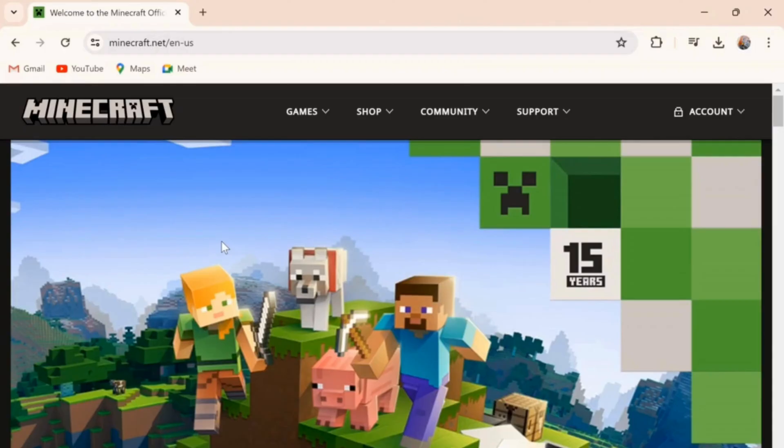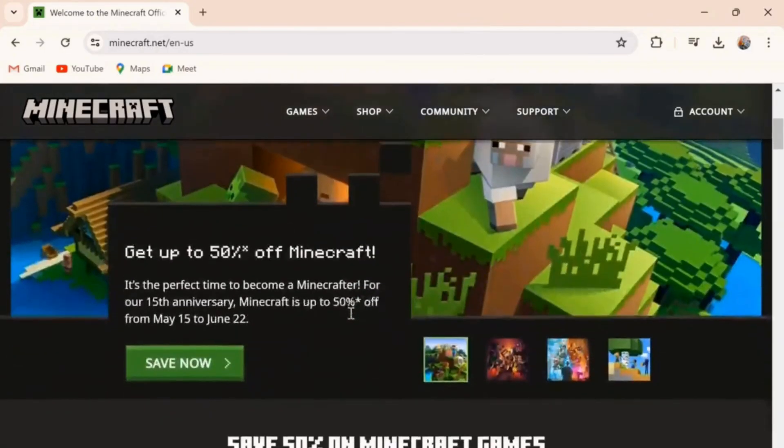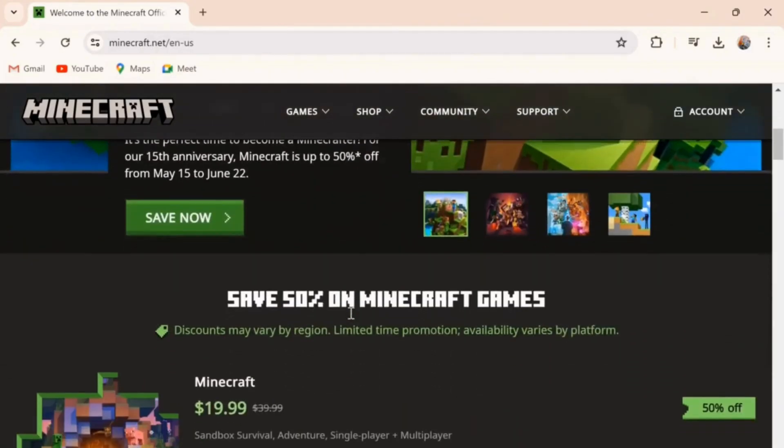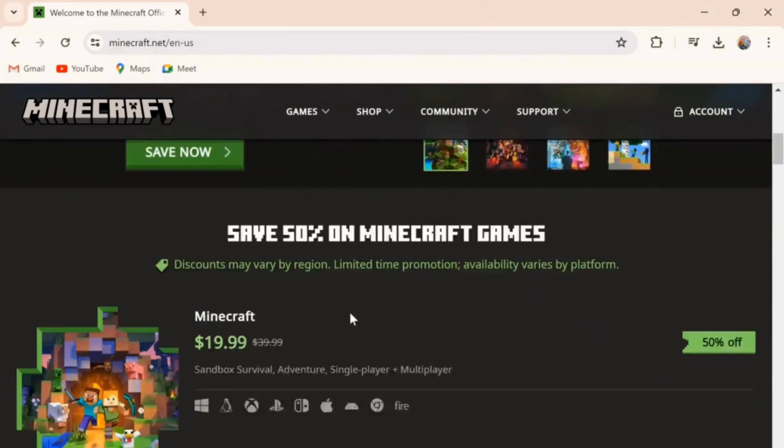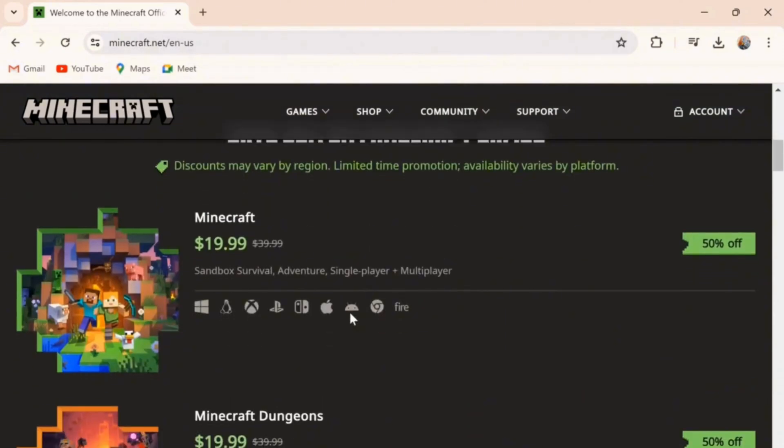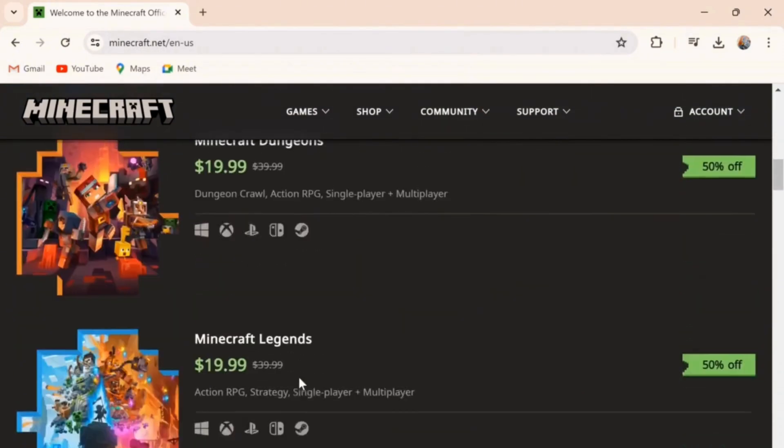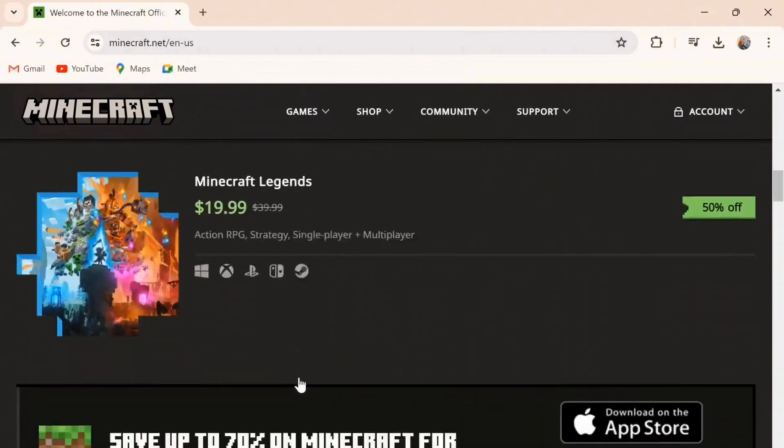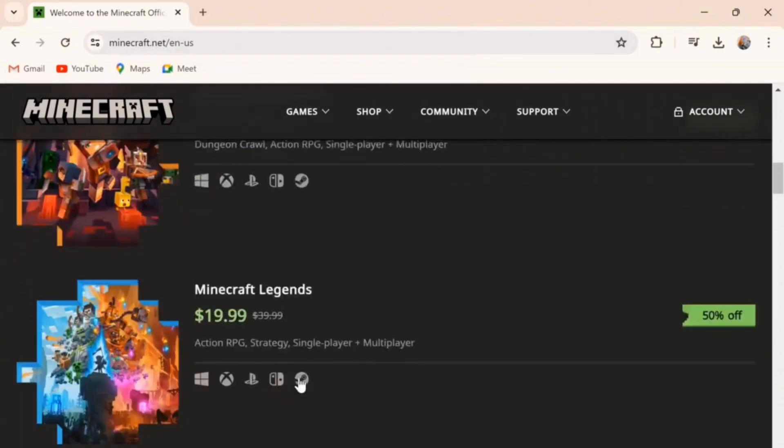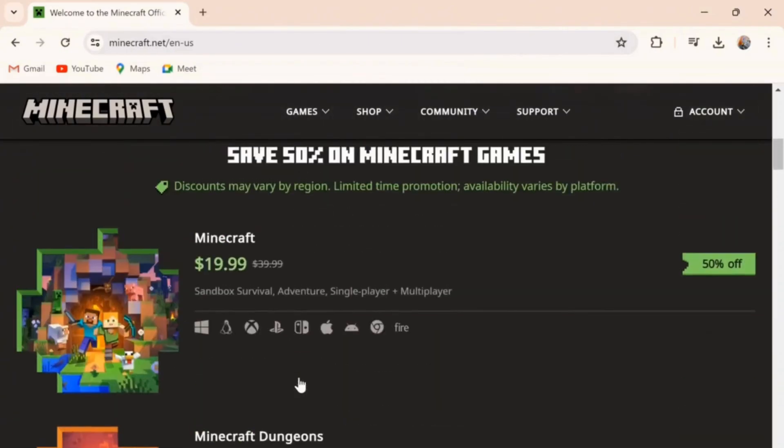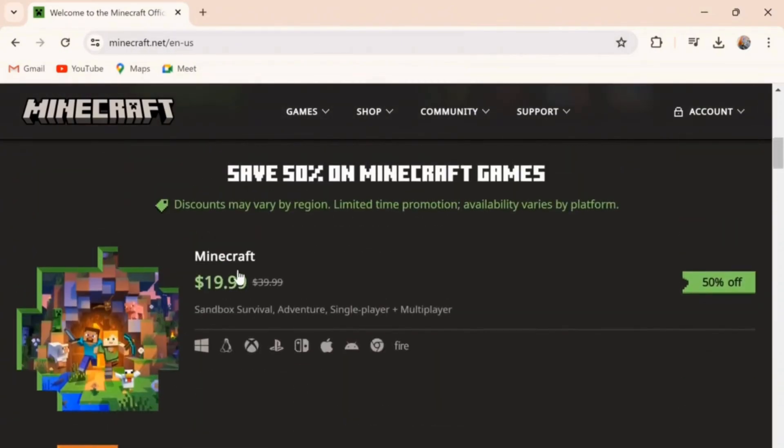Then here, as you can see, this is the option. Simply scroll down. Here you can see Minecraft, Minecraft Dungeons, Minecraft Lessons. There are many options. Simply click on the first one.